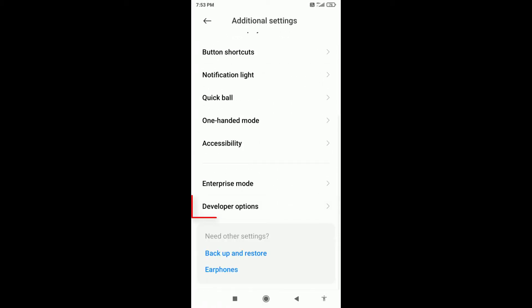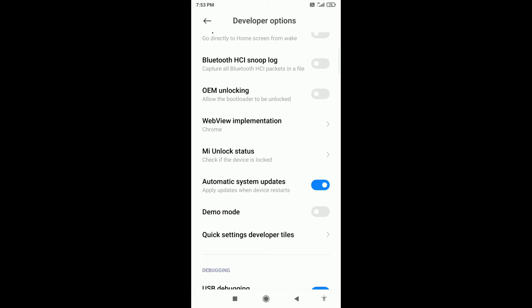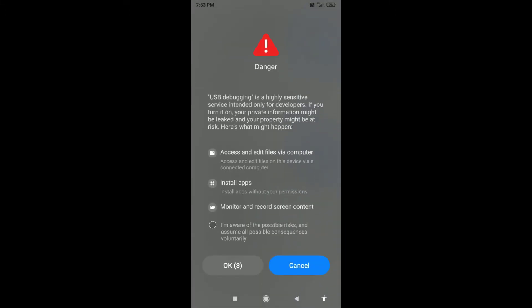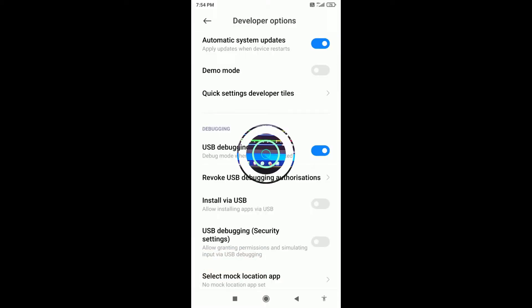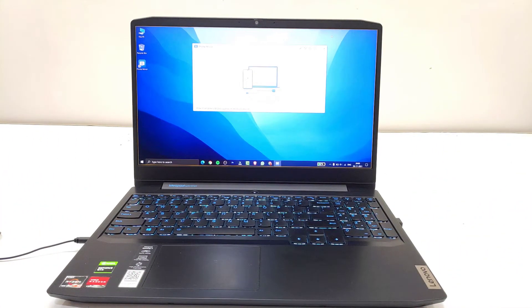Scroll down a bit and you will see an option called Developer Options. Click on it, and now you need to simply enable the USB Debugging feature, which you can see in the Debugging section. You will then see a warning pop-up on your screen — just click on 'I am aware of the possible risks and assume all possible consequences voluntarily', then click OK. Now your USB Debugging feature is enabled.